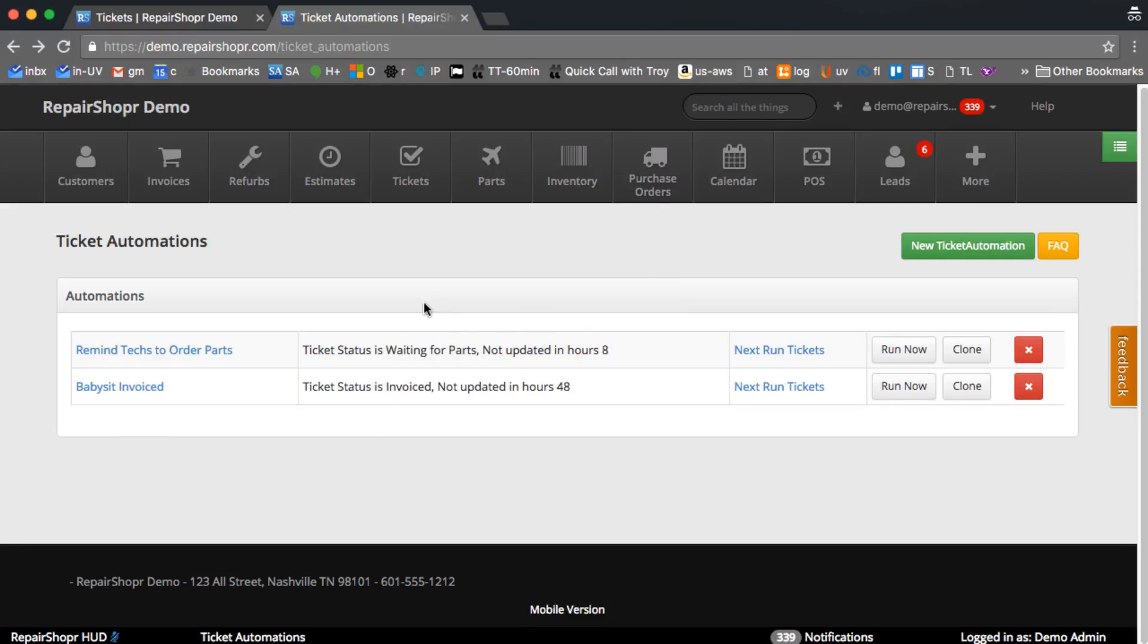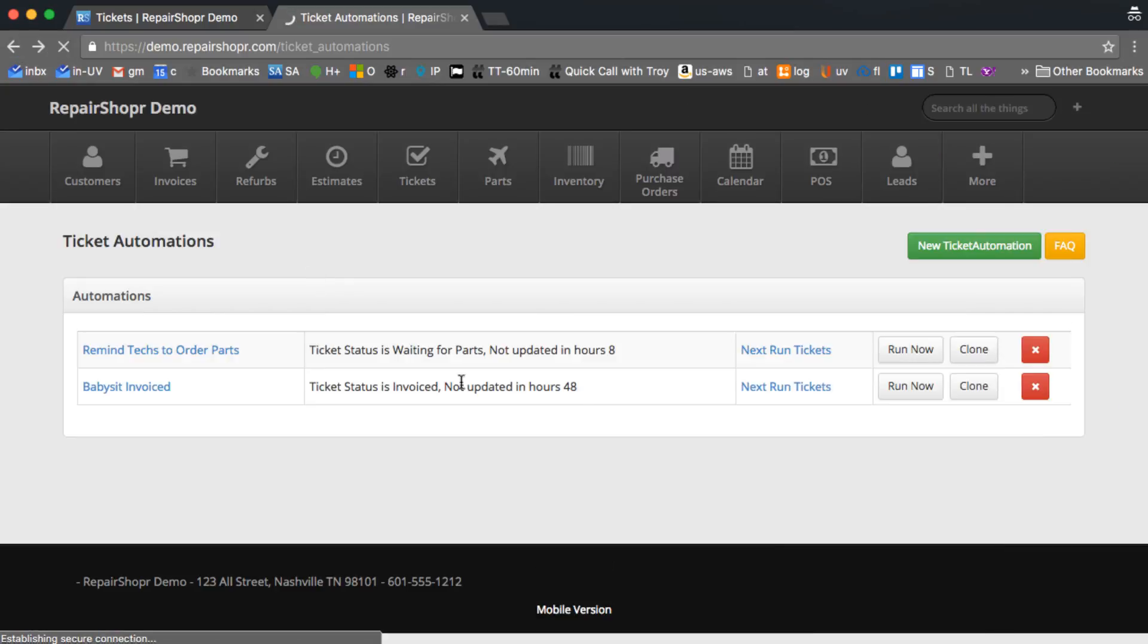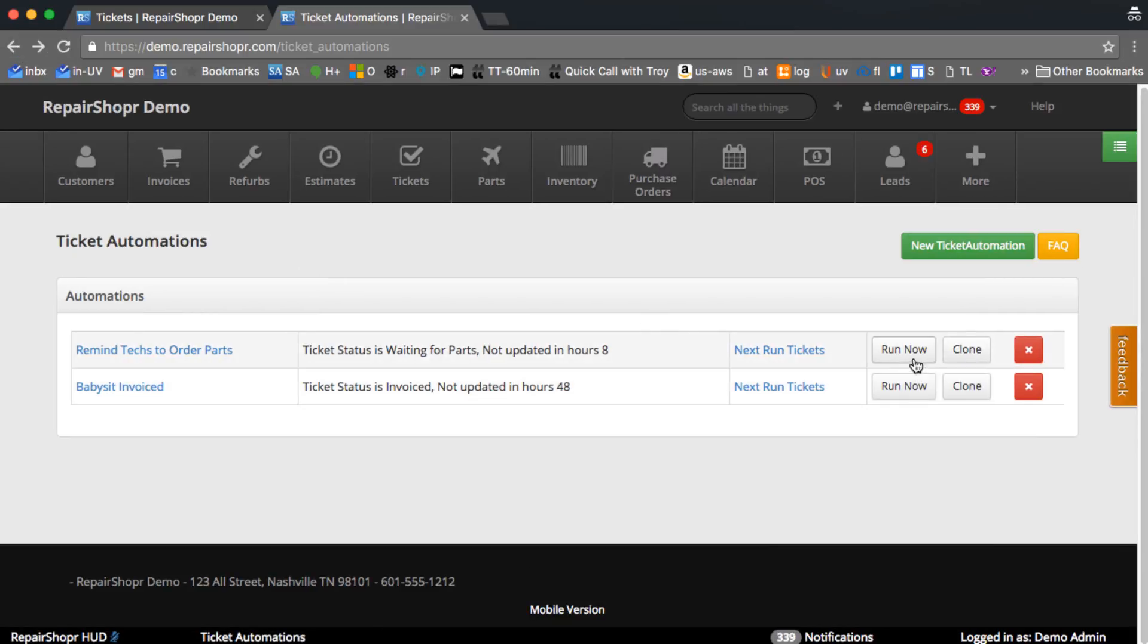So the way this works is a job runs every hour, not necessarily on the hour. You can see which tickets will be affected on the next run time. You can run now if you want to fiddle with it and manually test it.